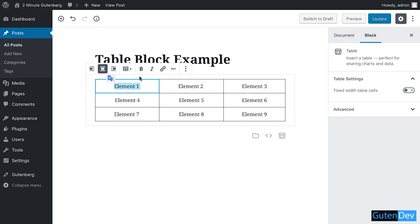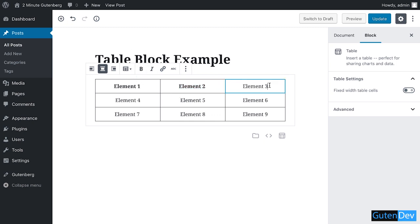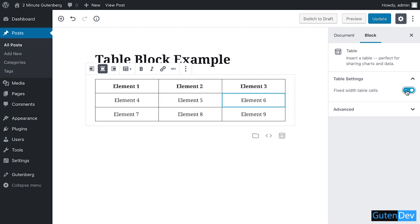If you want to make all the cells of your table to be fixed width, just click on this option or the switch and your cells would be fixed width. So let's see what is the output.